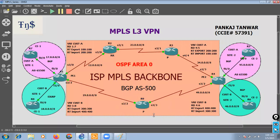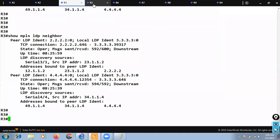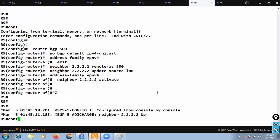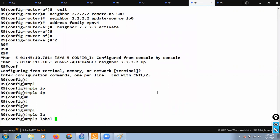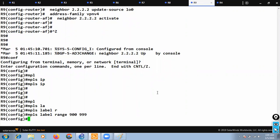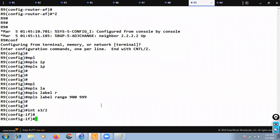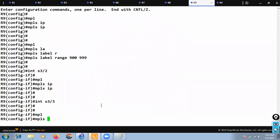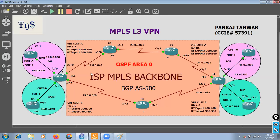Now R9: 'mpls ip' globally, 'mpls label range 900 999', and the two MPLS interfaces are serial 3/2 and serial 3/3. I run 'mpls ip' on each. MPLS configuration is now finished across all routers — R1, R2, R3, R4, and R9.